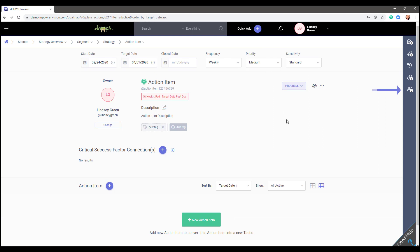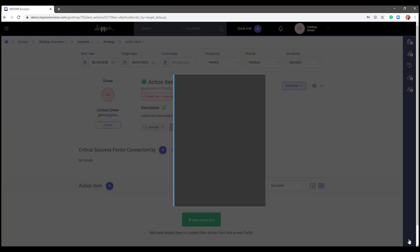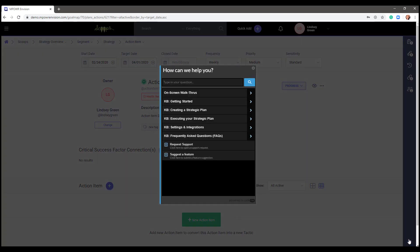We do have several resources available to all users. Click Need Help in the lower right corner. We have interactive on-screen tutorials and knowledge-based articles as well as a service desk function where you can request support from our support team.